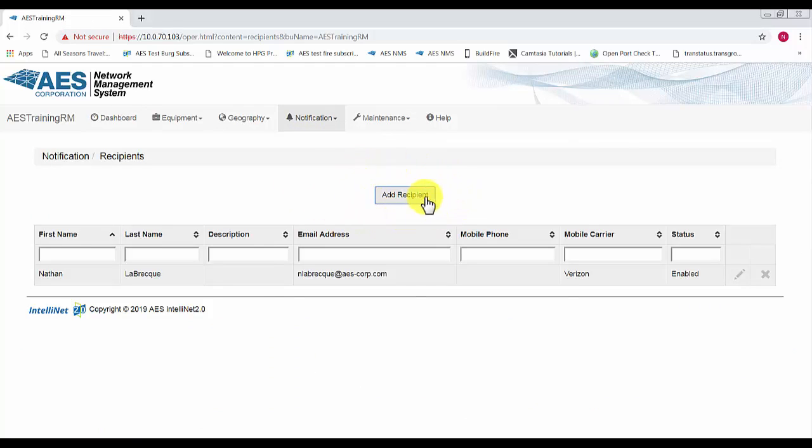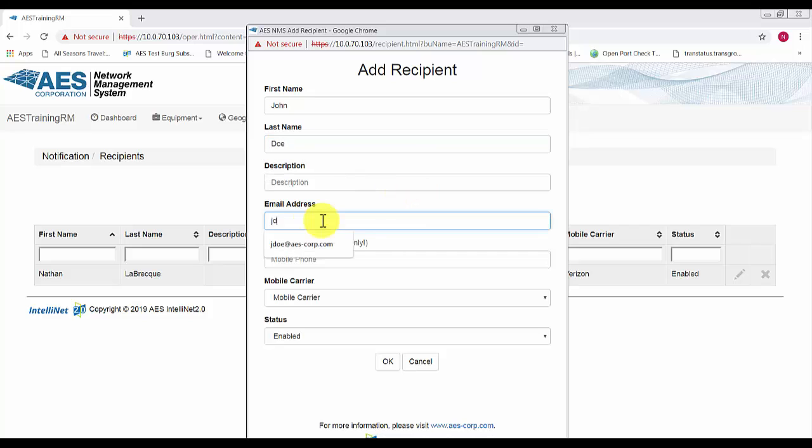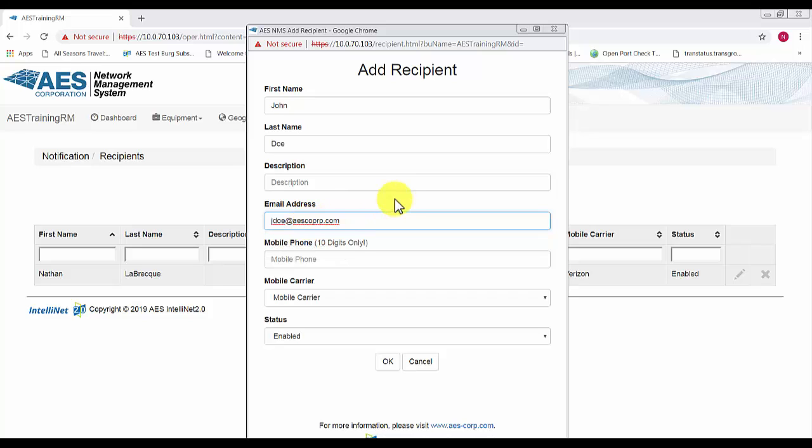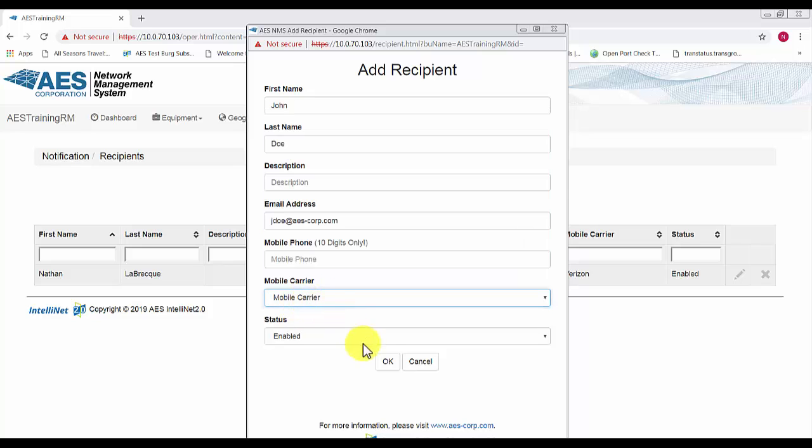We'll go ahead and select add a recipient and I'm going to create a fake person, John Doe. Then you can enter the mobile phone number if you'd like and then select the mobile carrier.